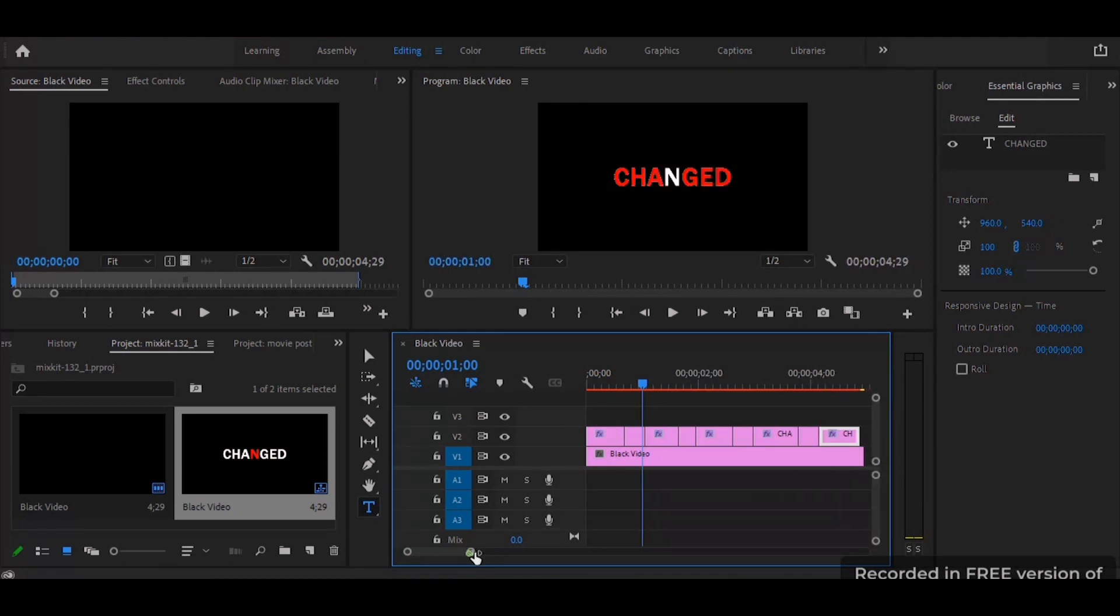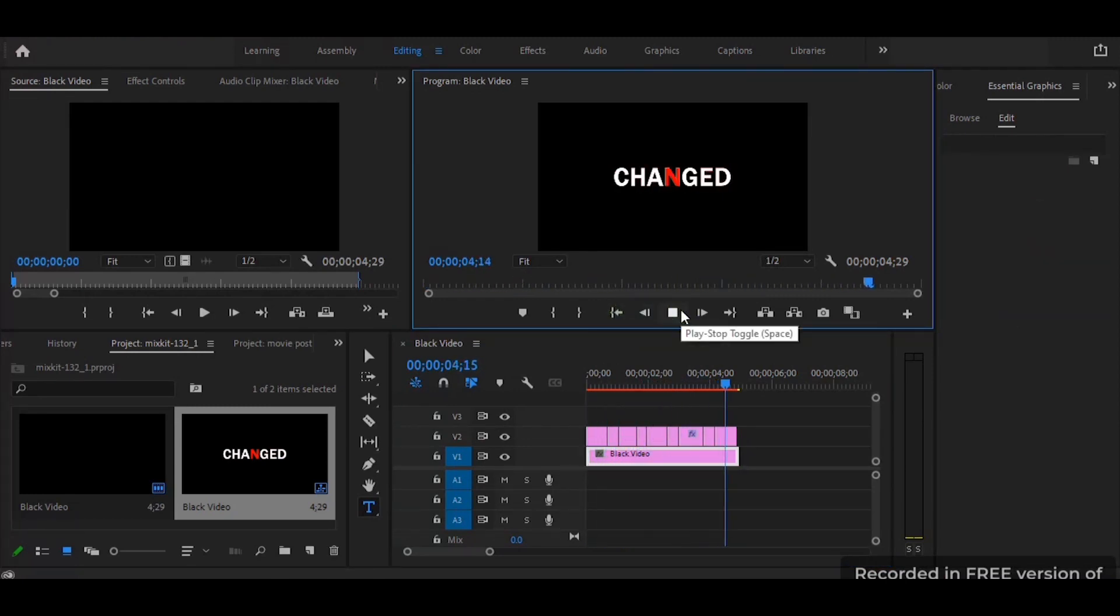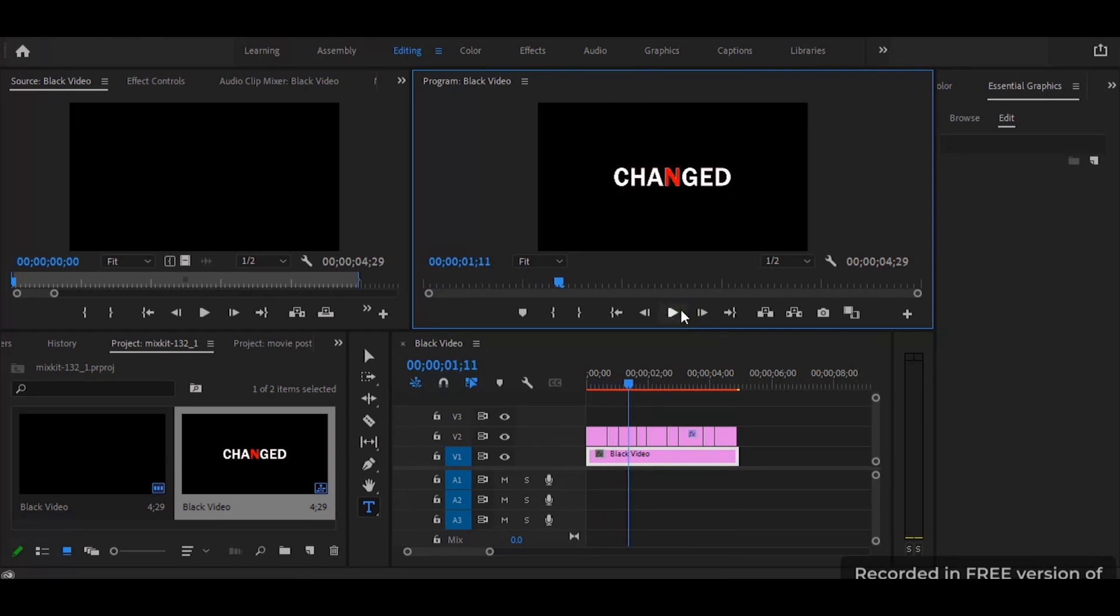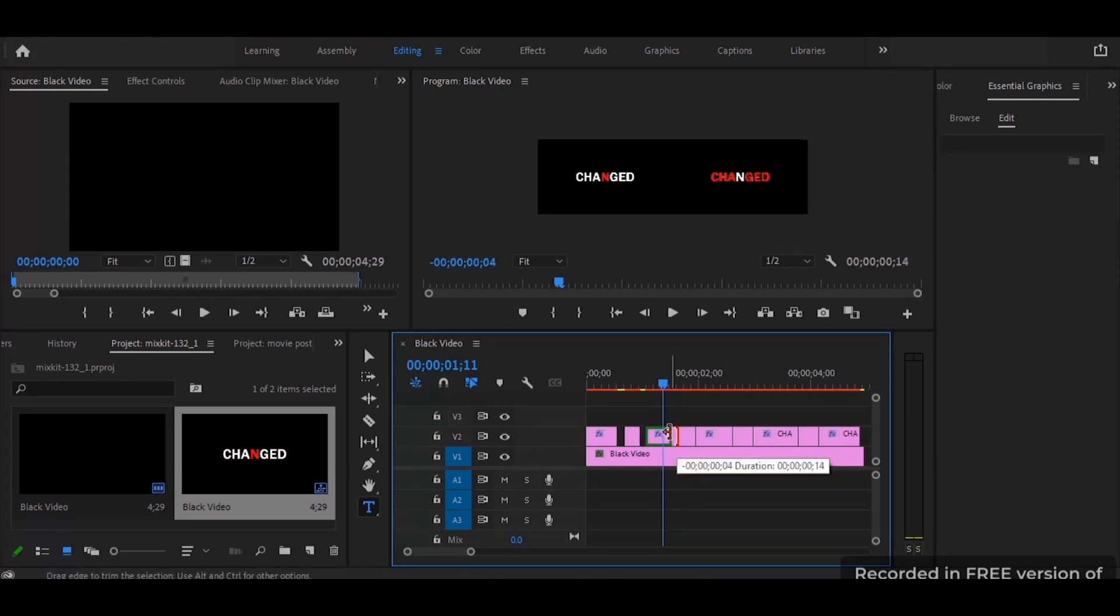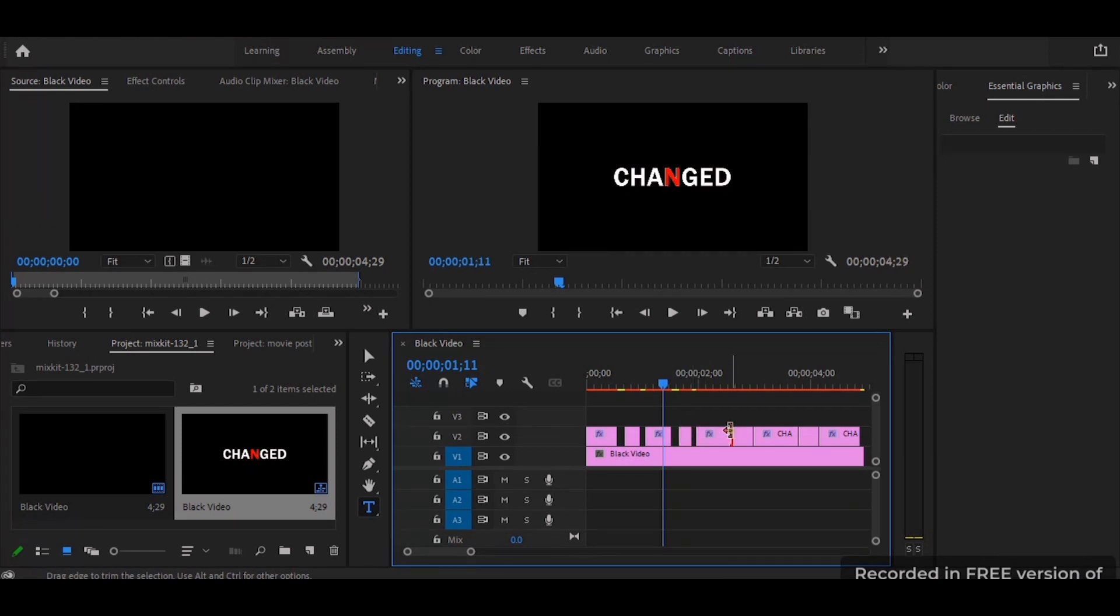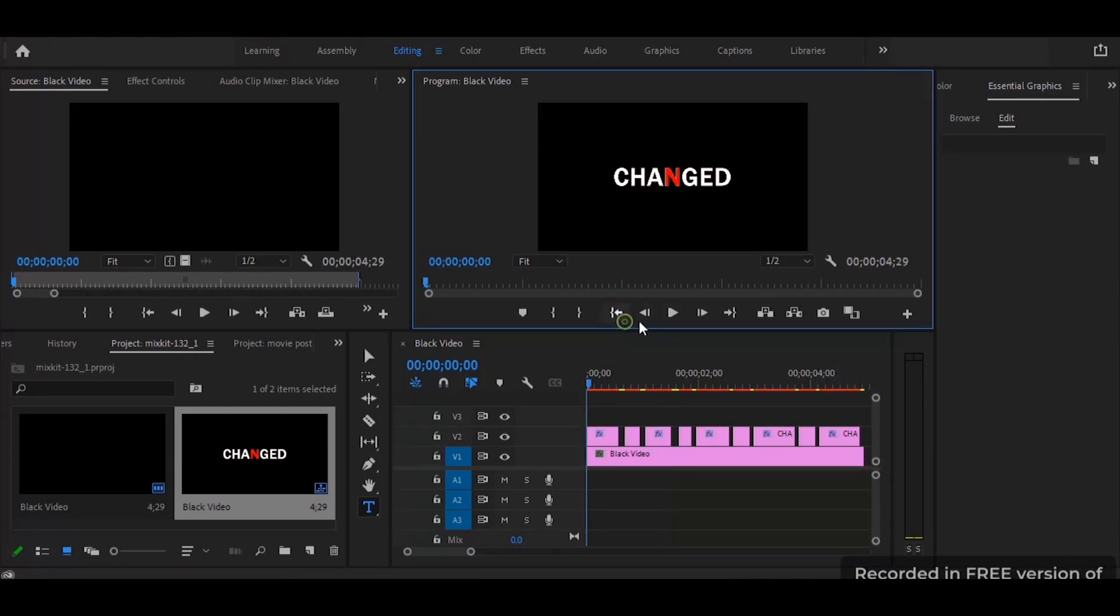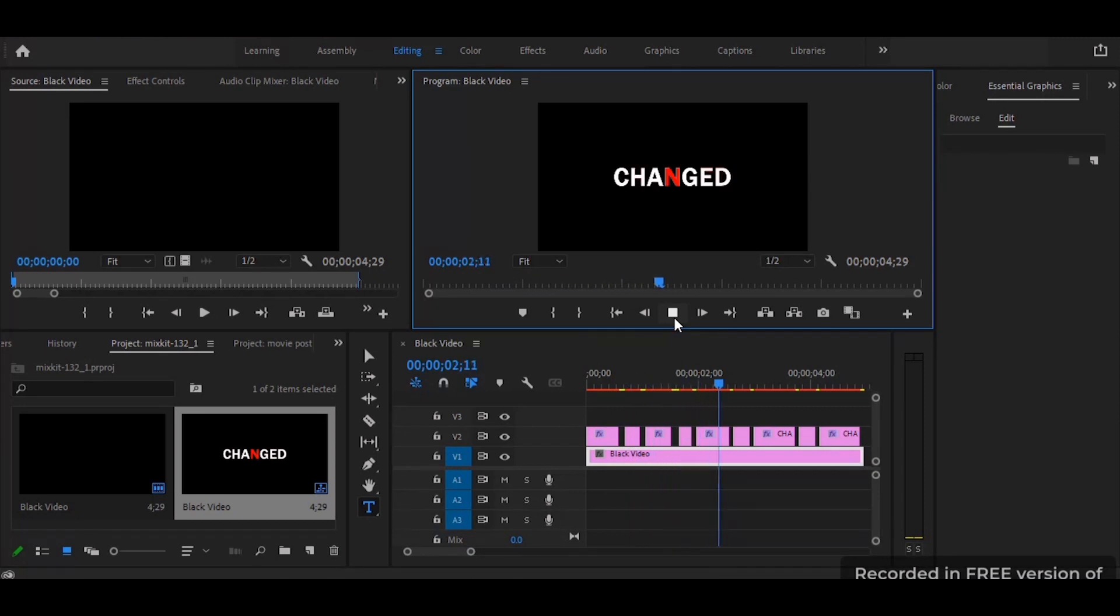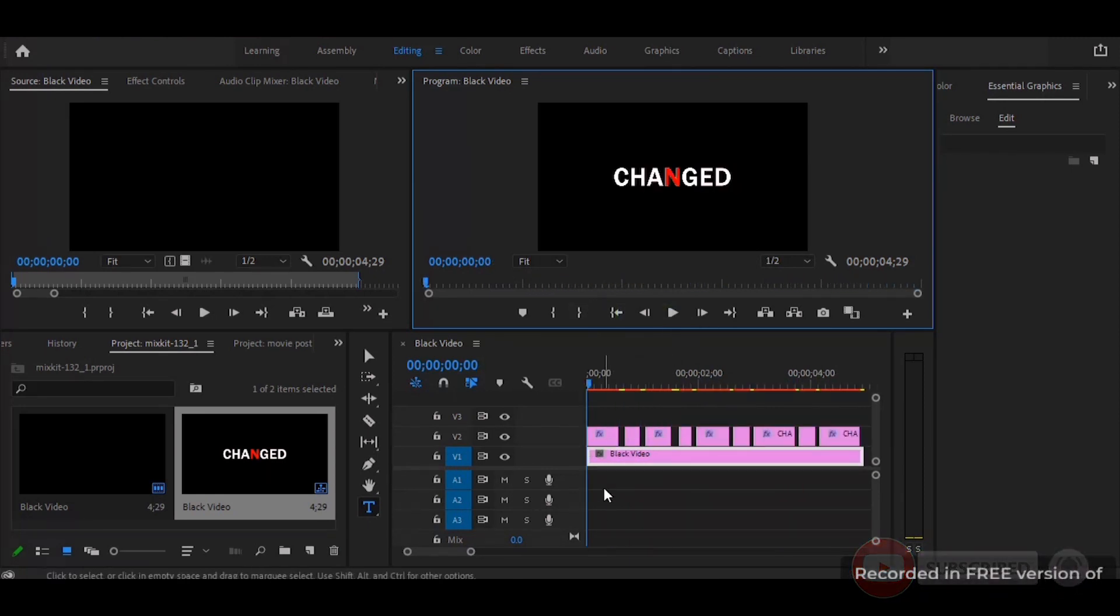After this step the next step is to create the flickering effect. So here we are going to reduce the timing of each text so that there will be a black film in the middle. Once you are done with the reduction of the time it's going to create that flickering effect changing from the white to red and the red to white. Thank you very much and please subscribe to my channel for more videos.